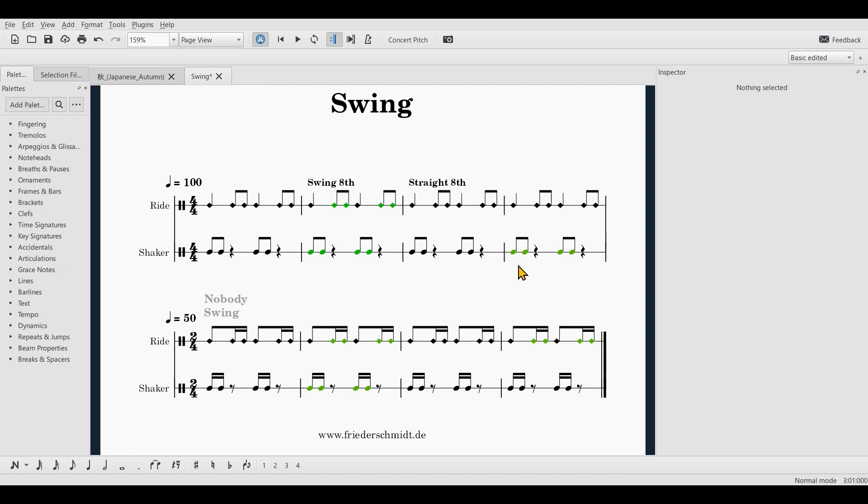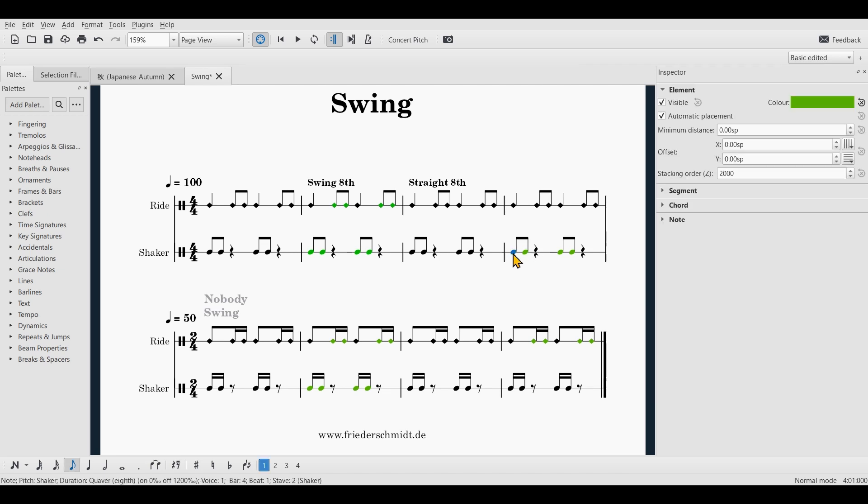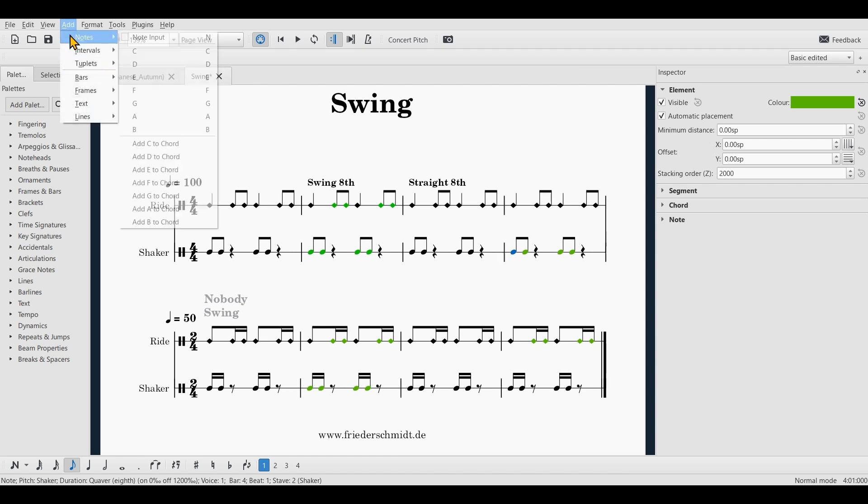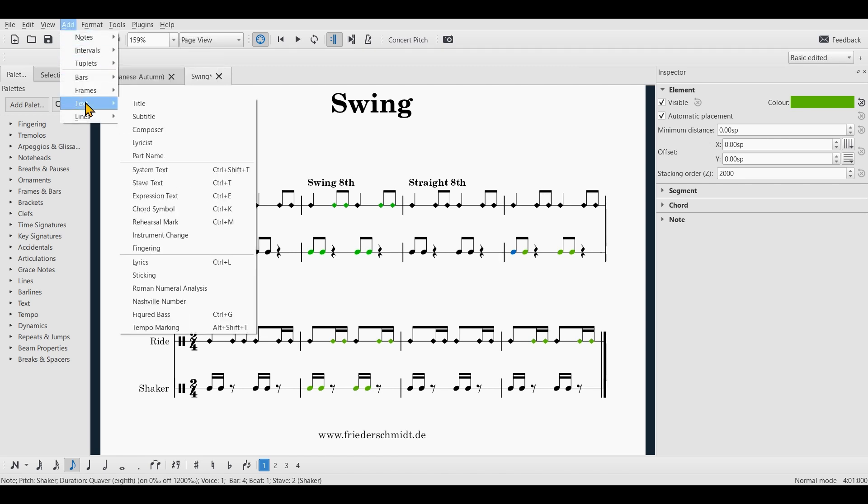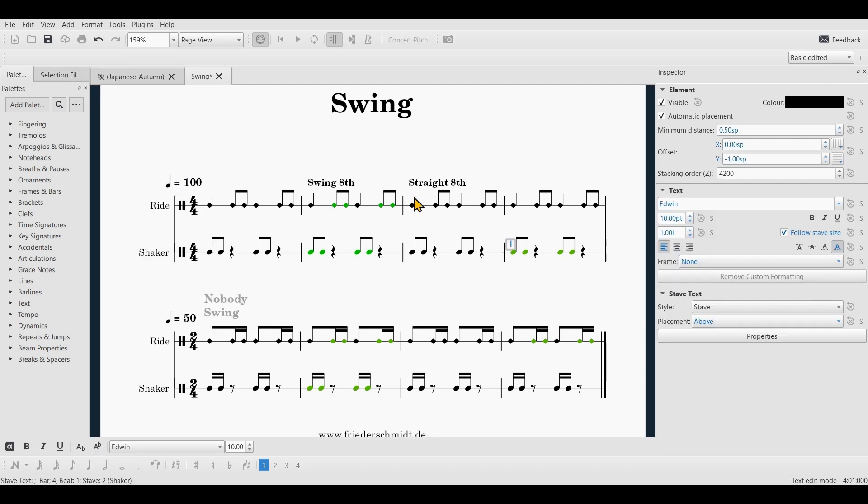If you want only one player to swing, you will have to use a staff text and you can do so by going to add text and select staff text.